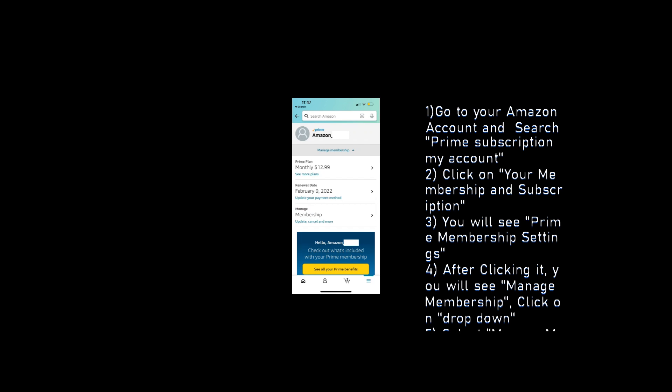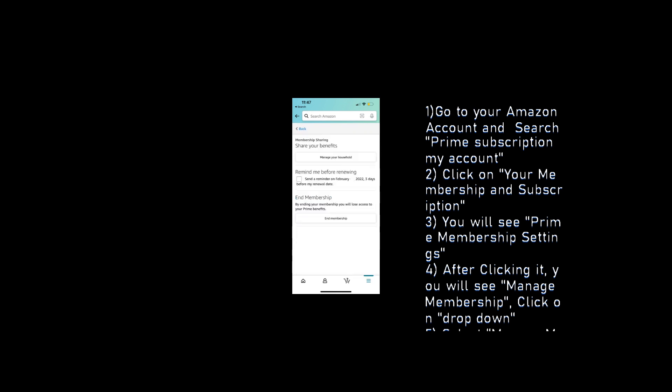Select Manage Membership. If your membership is set to renew before March 25th, then set up a reminder by clicking Remind Me Before Renewing.